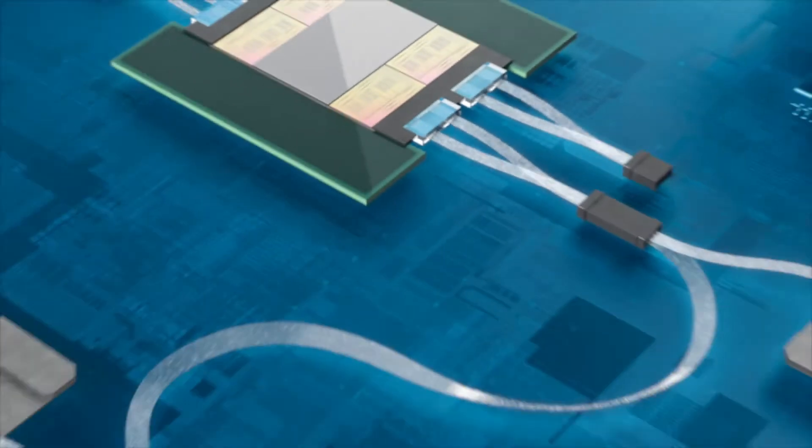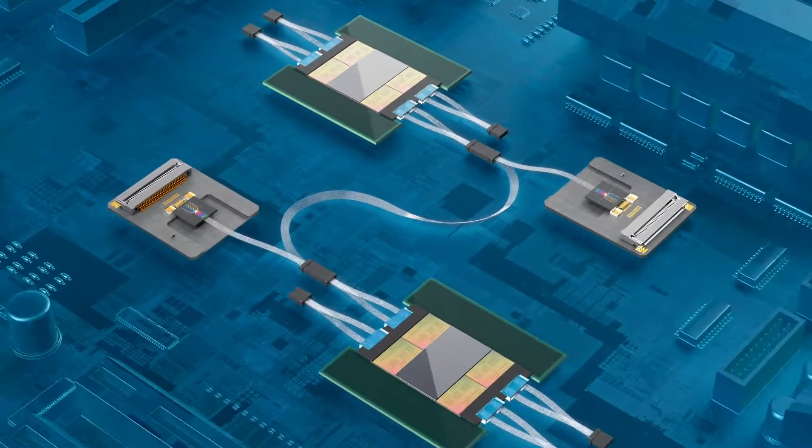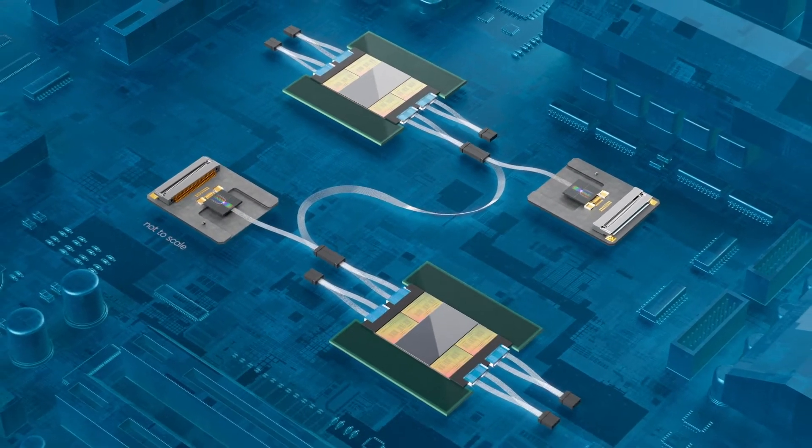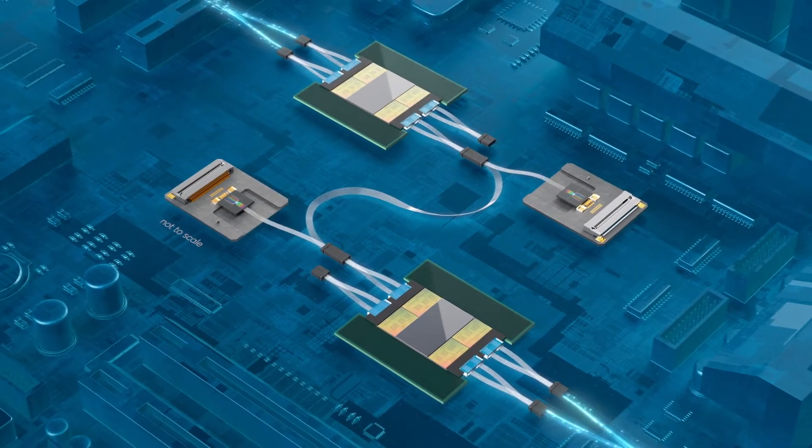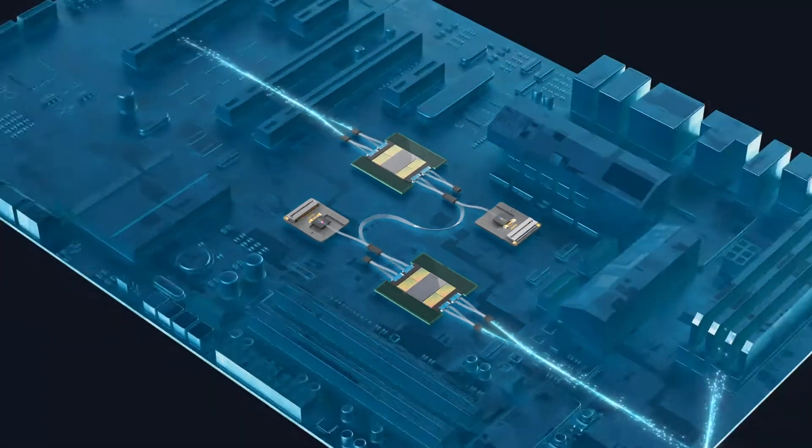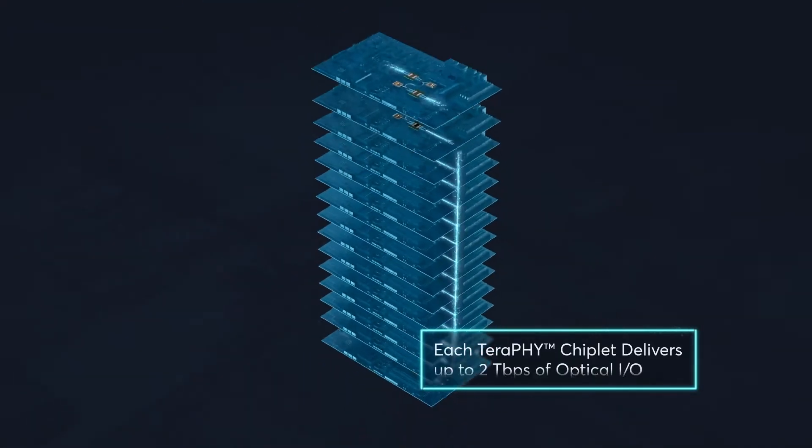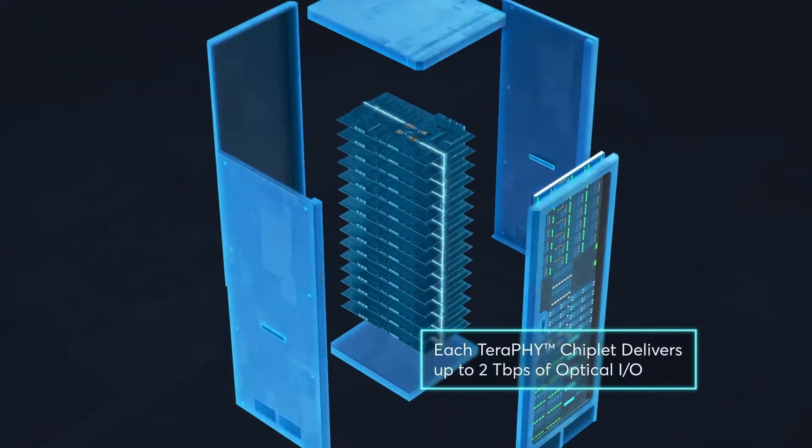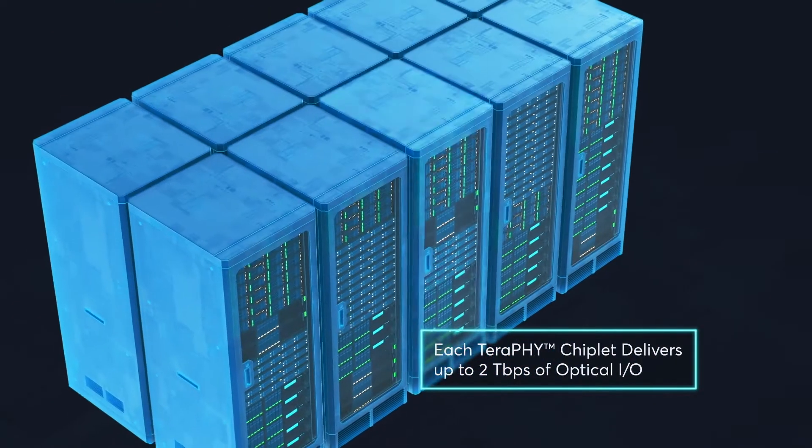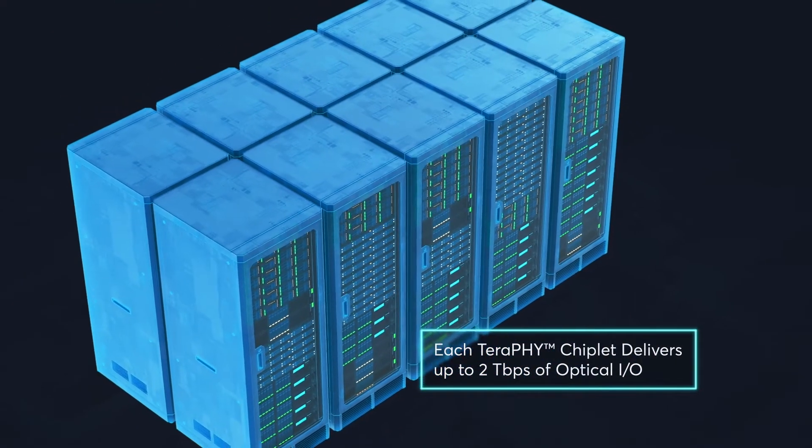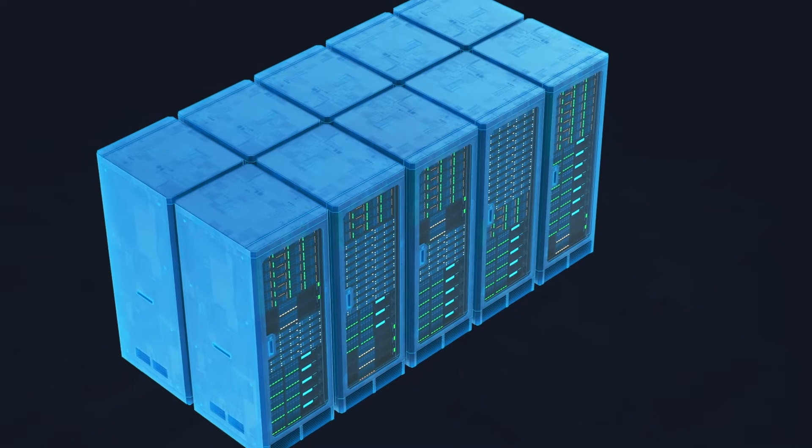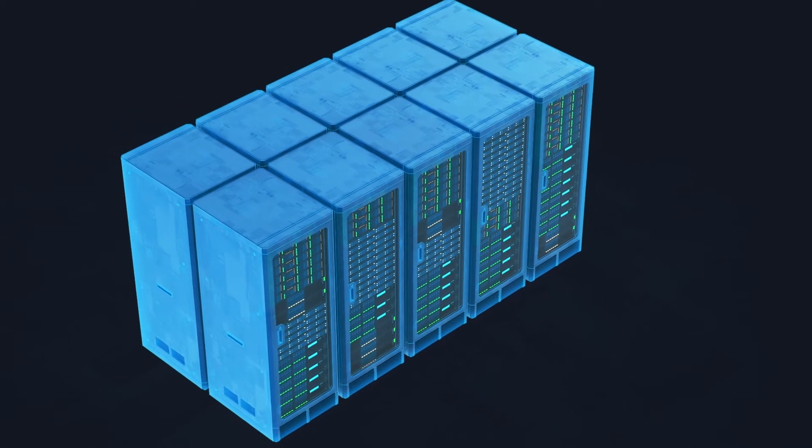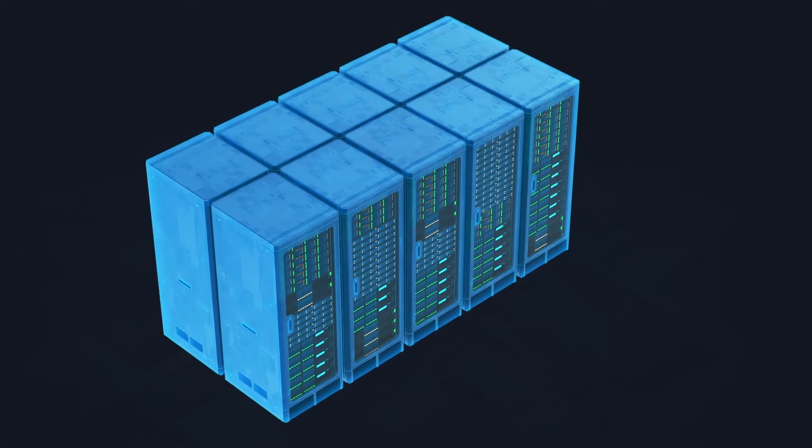TeraPHY ushers in an era of truly universal I.O., delivering terabit data rates from die to die and across data centers at only a fraction of the power for cheaper, faster, and more flexible system designs.